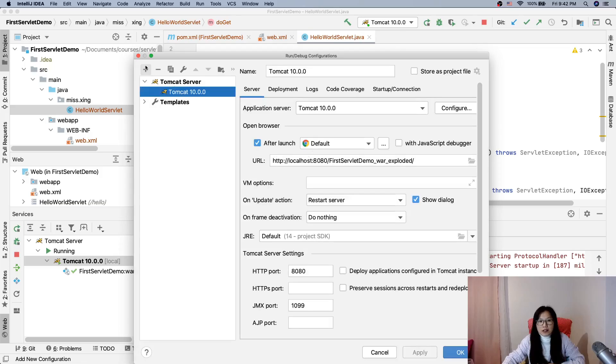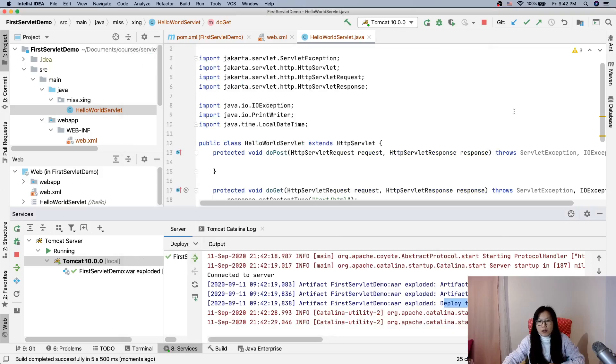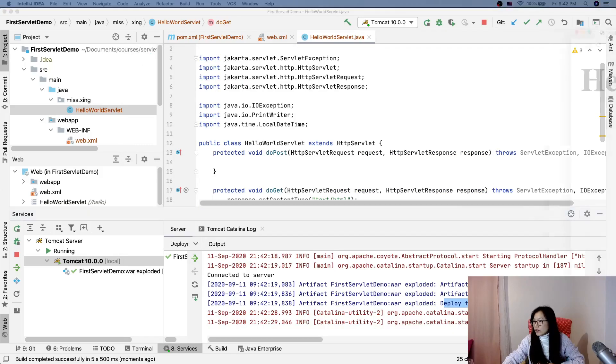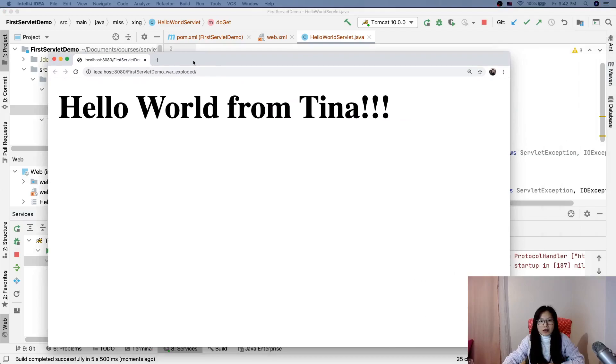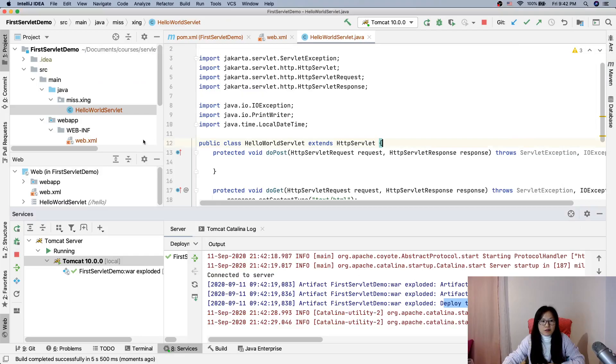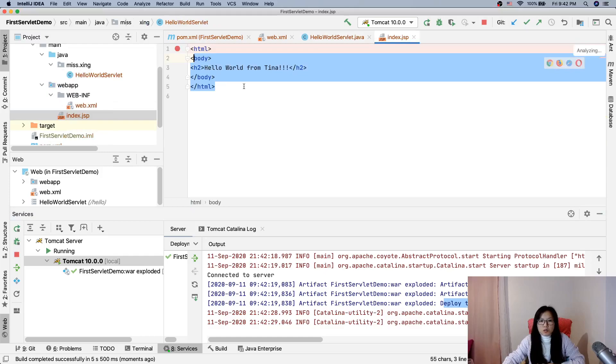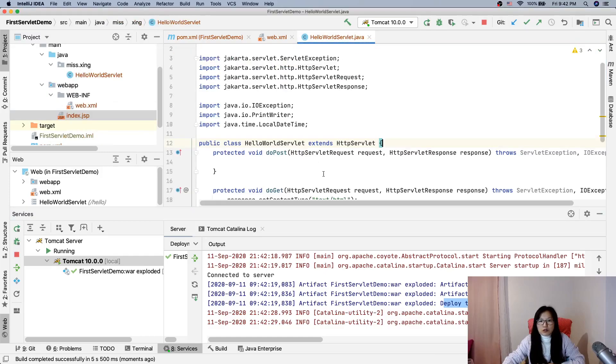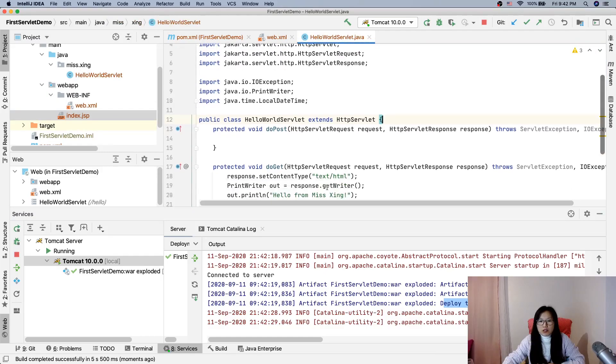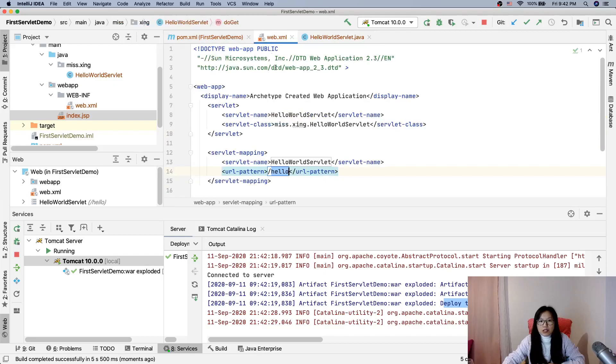So it's open here, but here 'Hello World from Tina' is from index.jsp. We want to go here, right? So what to do is change the URL to be '/hello'.